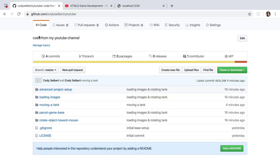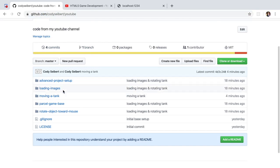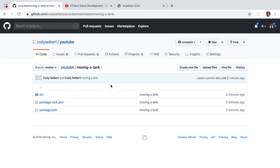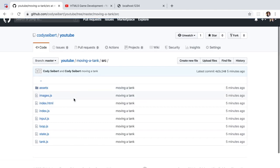With that being said, just note that all of the code that we do in these tutorials are posted at this URL. So github.com/codycybert/YouTube. In this particular case, we are going to be working on moving a tank. If you want to see any of the code or grab that code and play with it yourself, feel free to do so.